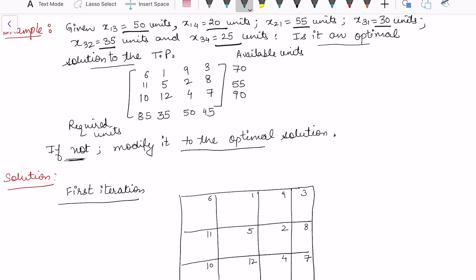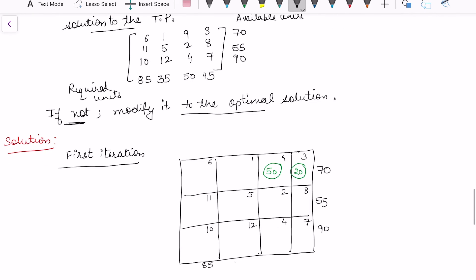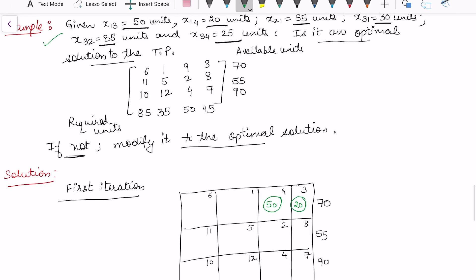Let's find the solution of this problem. In the first iteration I'm just going to allocate whatever is given in the table. So x13 is 50 units, x14 is 20 units, making a total of 70 which is available. The availability is 55 and 90, and the demand is 85, 35, 50, and 45. Then x21 is 55, x31 is 30, x32 is 35, and lastly x34 is 25. So all constraints are satisfied with these six allocations.